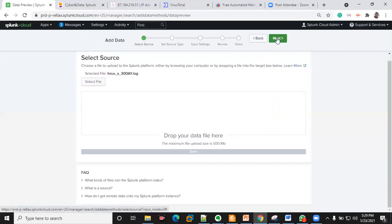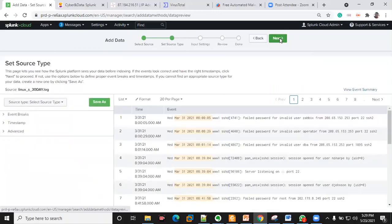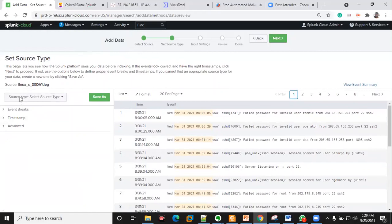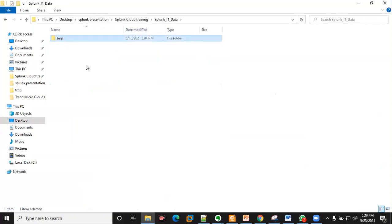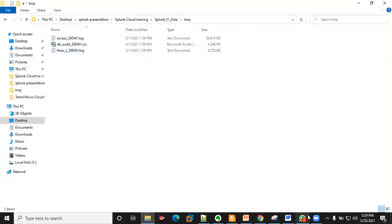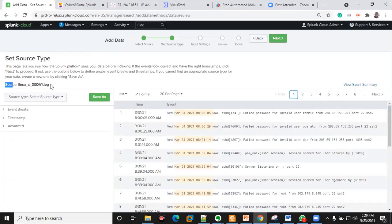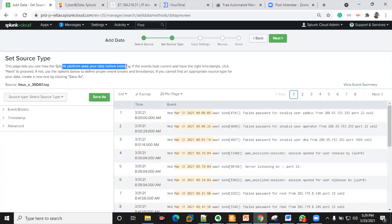We've uploaded our log file. The next thing is to click Next. This is the source — this is the source type. As you can see, this portal lets you see how Splunk will interpret the logs you've just uploaded. If you're fine with it you just move on to Next.